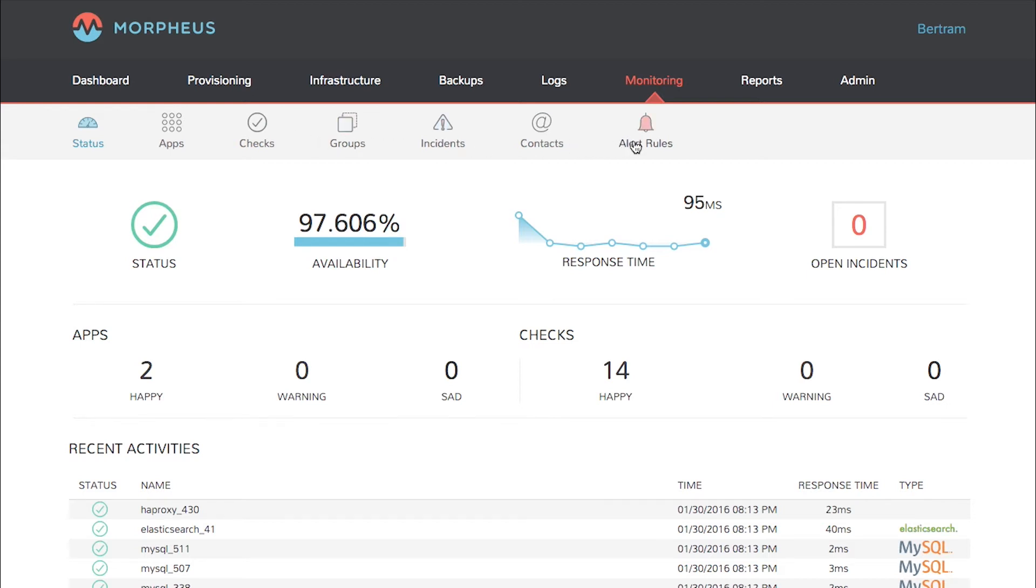We'll cover the finer details of configuring monitoring in another Morpheus Minute. The Morpheus status page shows a synopsis of status, availability, response time, and open incidents.